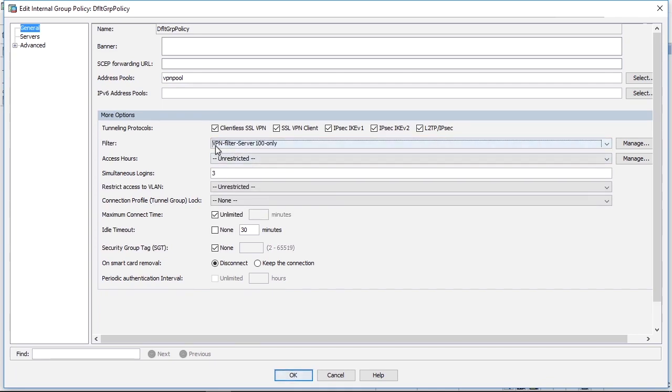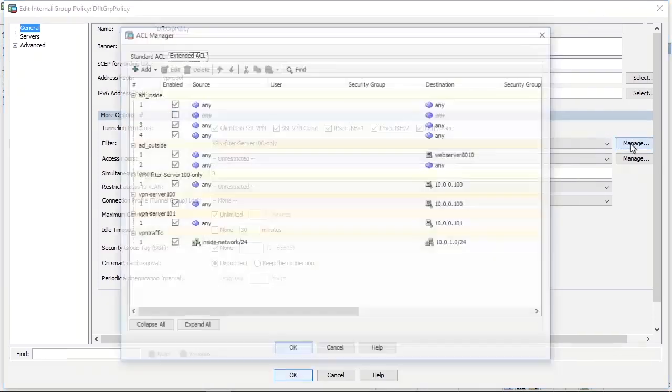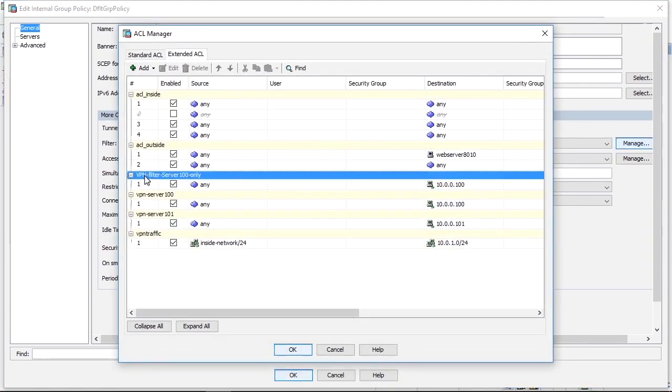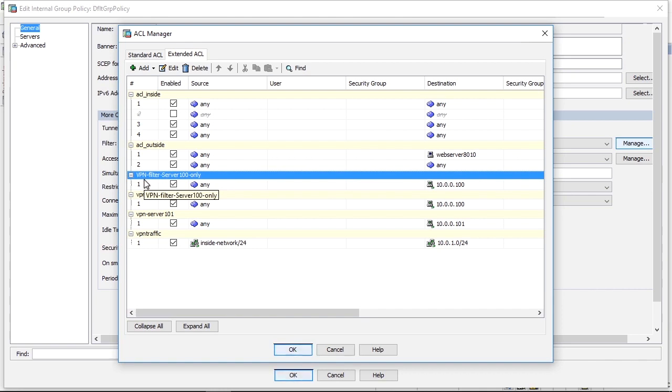The moment I do that, the filter will be applied and traffic will be filtered according to this access list. Let's have a look at the access list first.